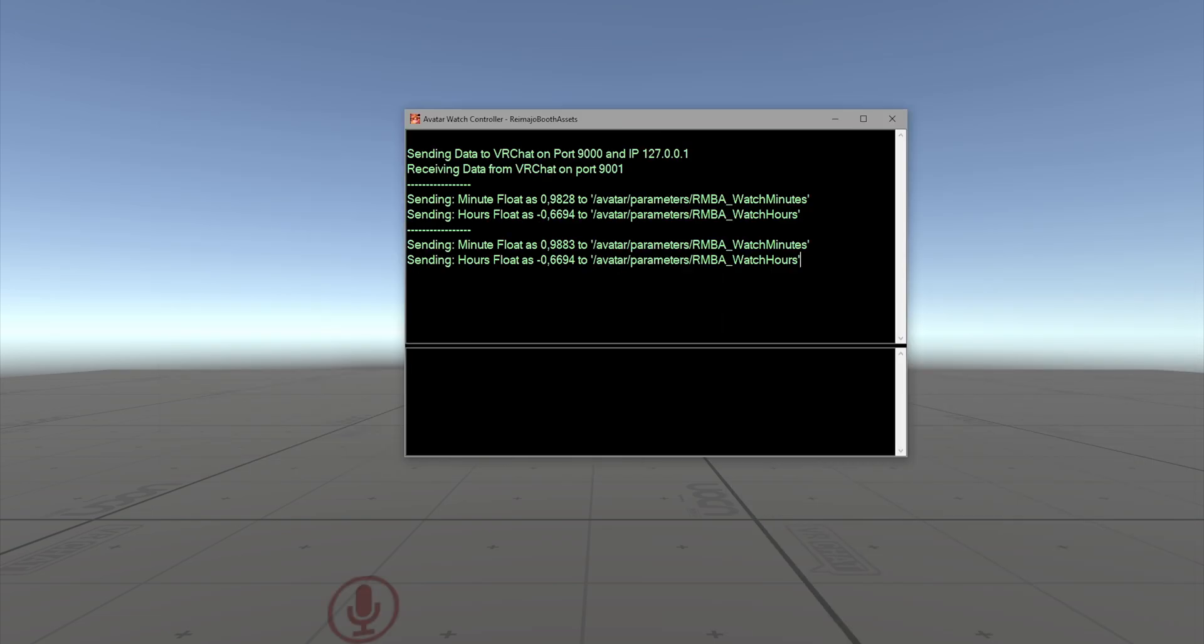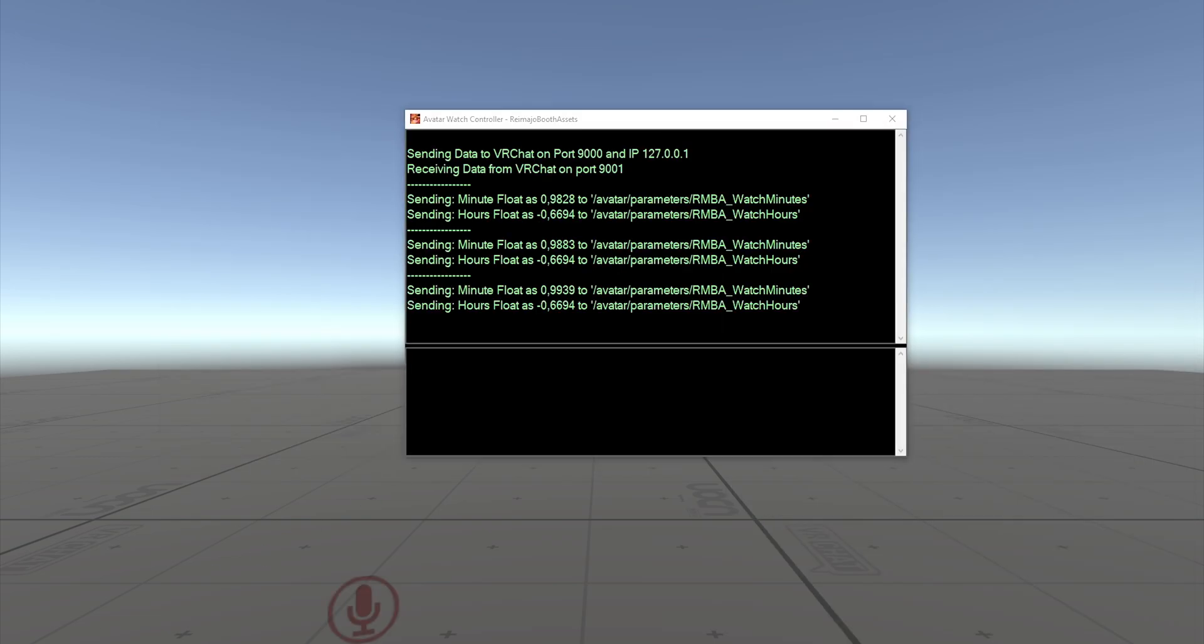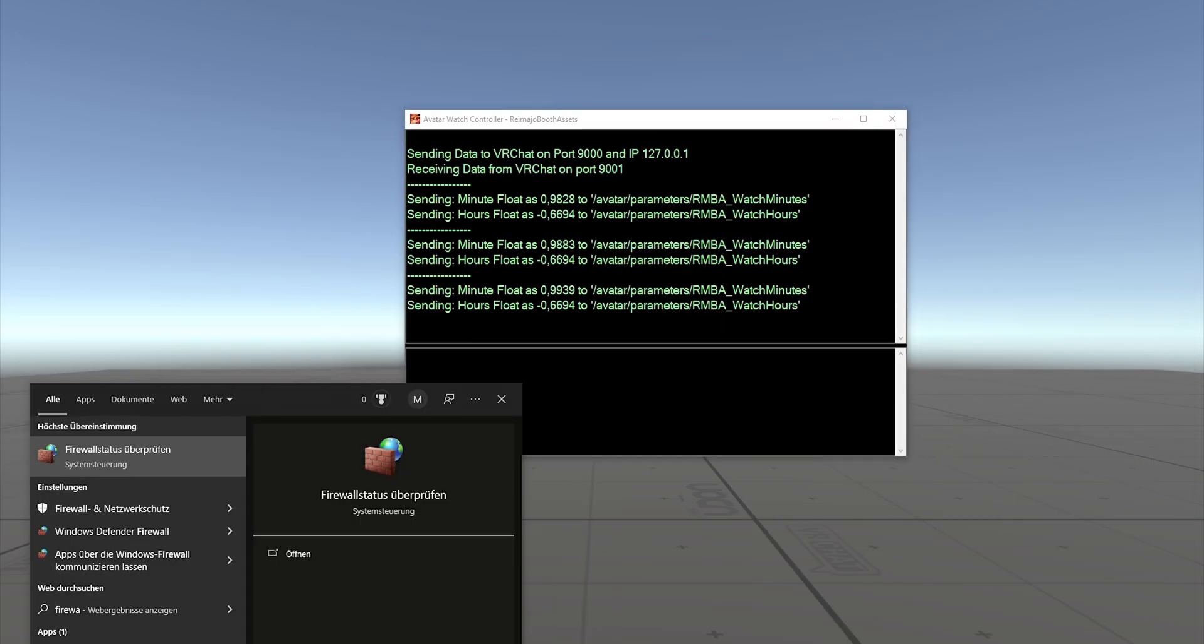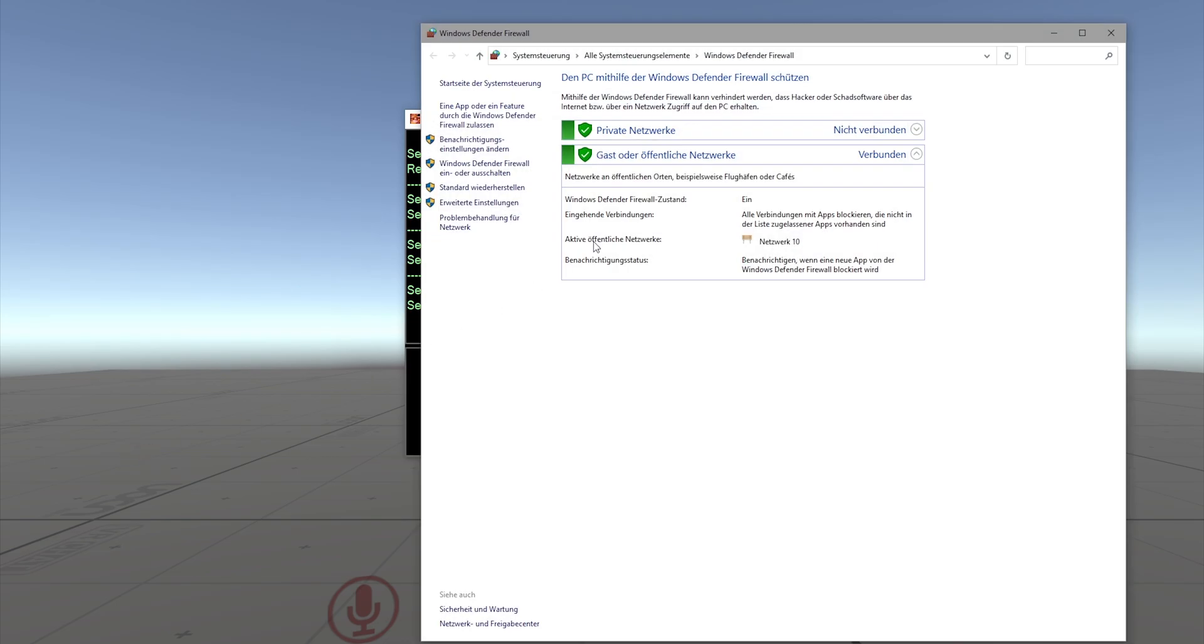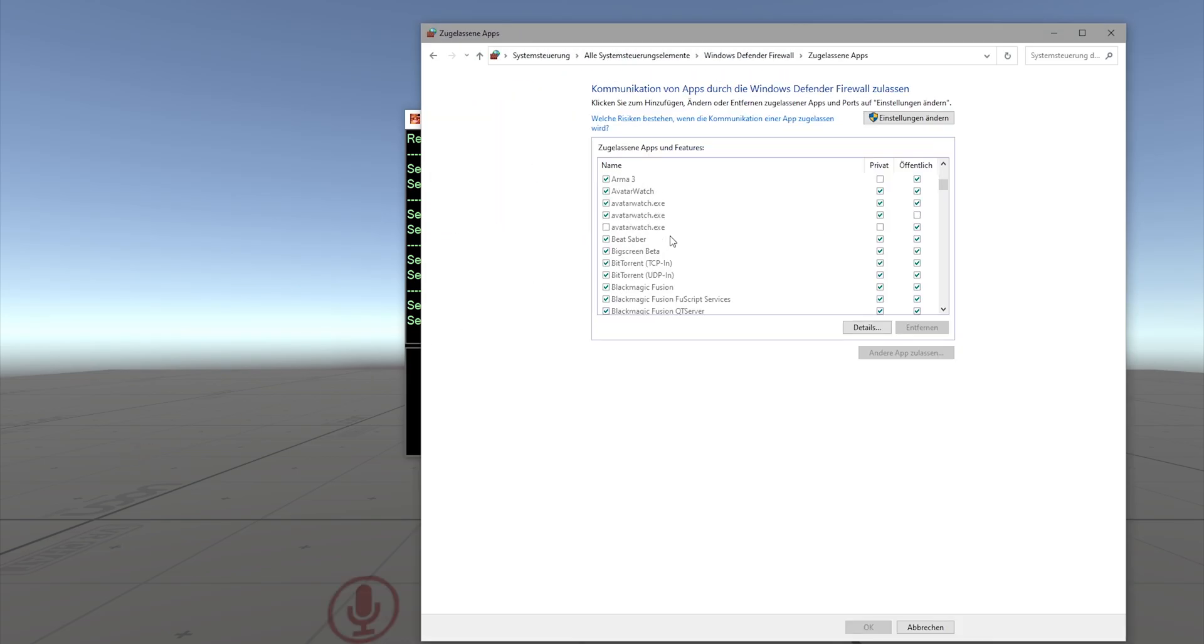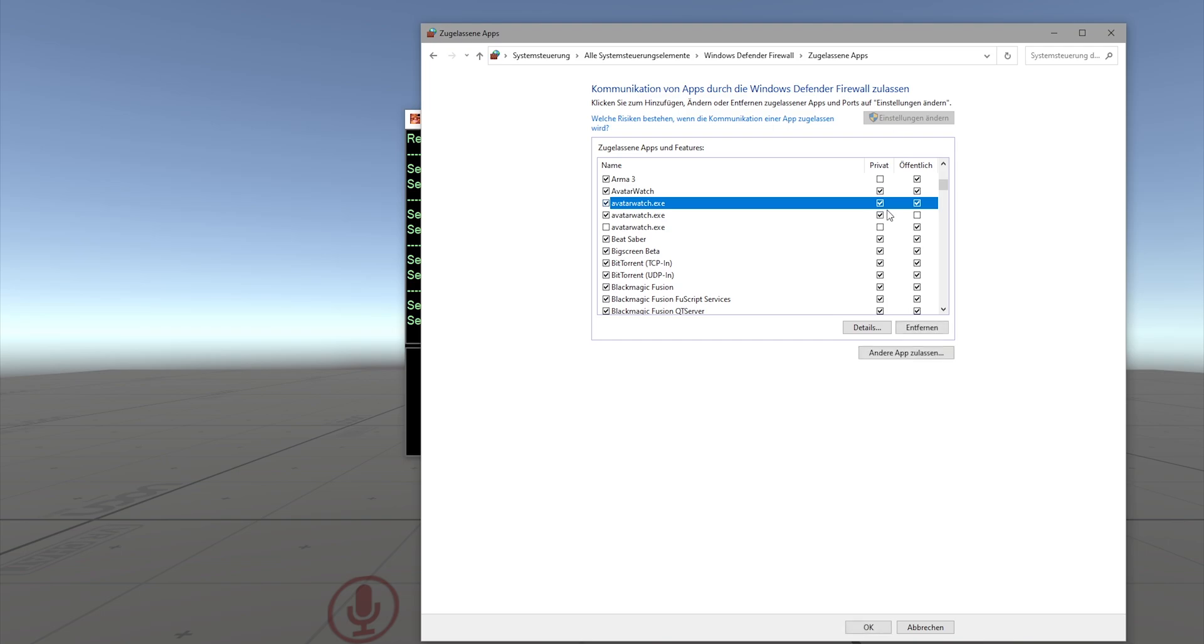If you somehow fail to do this the first time, just type in Firewall. Click on this, scroll down to Avatar Watch EXE. You will see this one entry. I have multiple because I have this multiple times on my computer. You click on Change Settings, you give the tick here for Private at least, and you click OK. That's it.